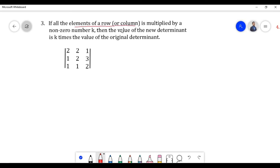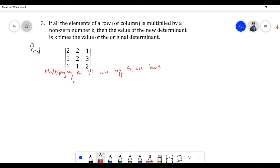Let us prove the third property. According to the third property, if all the elements of a row or column are multiplied by a non-zero number say k, then the value of the new determinant is k times the value of the original determinant. Let us multiply the first row by scalar 5.